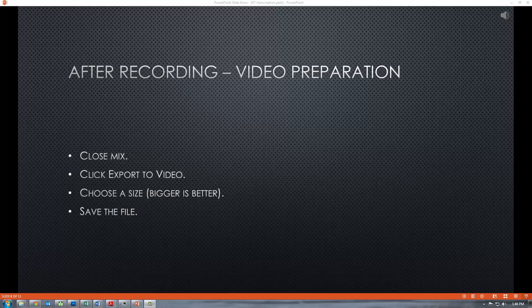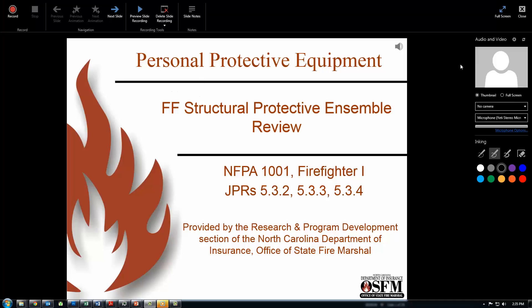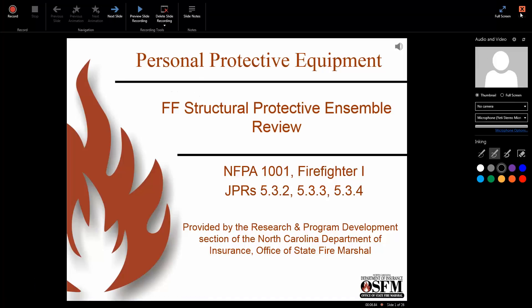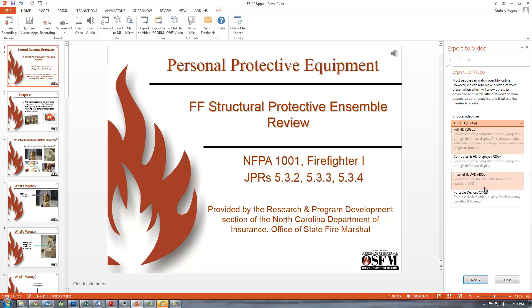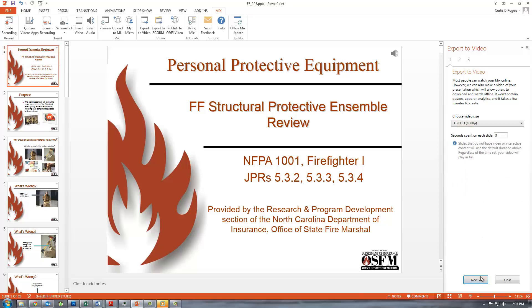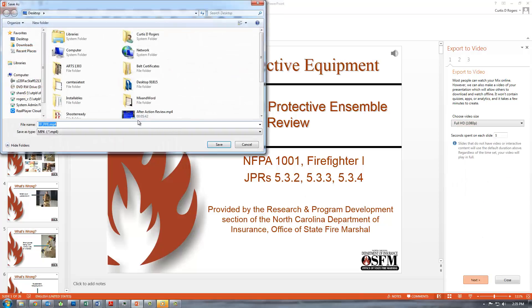After recording — video preparation. Close Mix and click export to video. Choose a size from the bar on the side — we want the biggest one available — and then save the file.